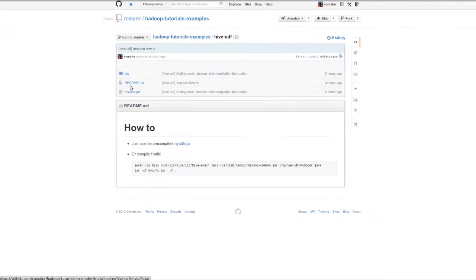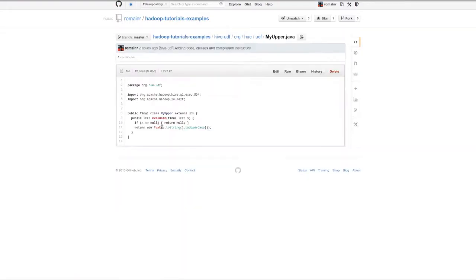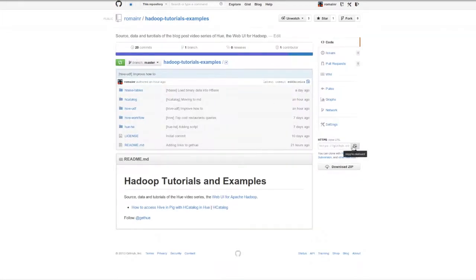As usual, we've placed the source code on the Hadoop tutorial GitHub. Here we have a UDF which converts a string to uppercase.